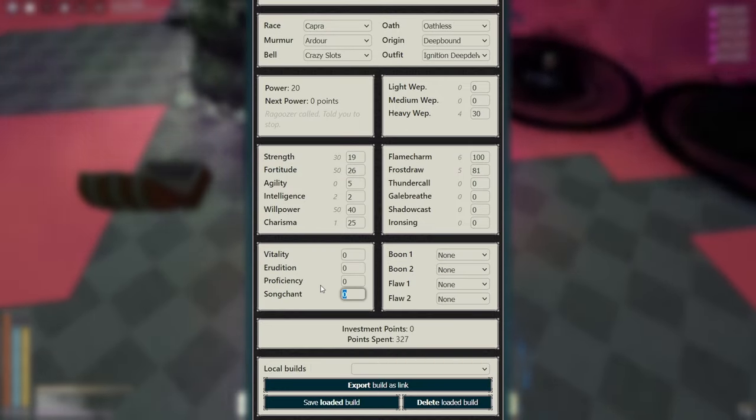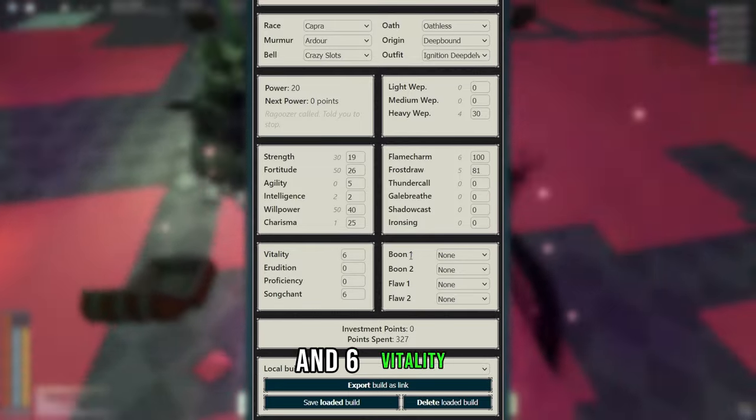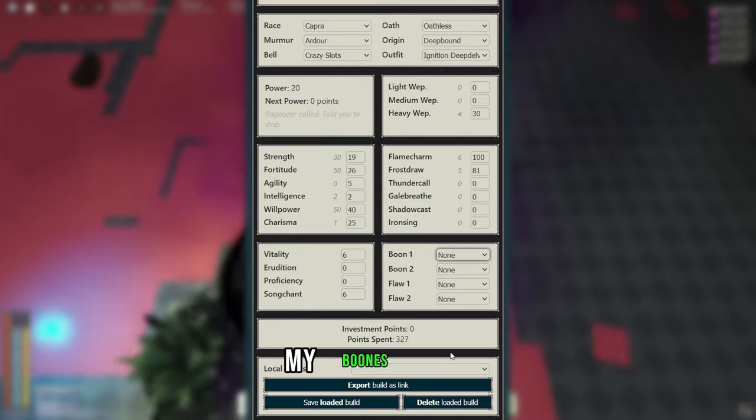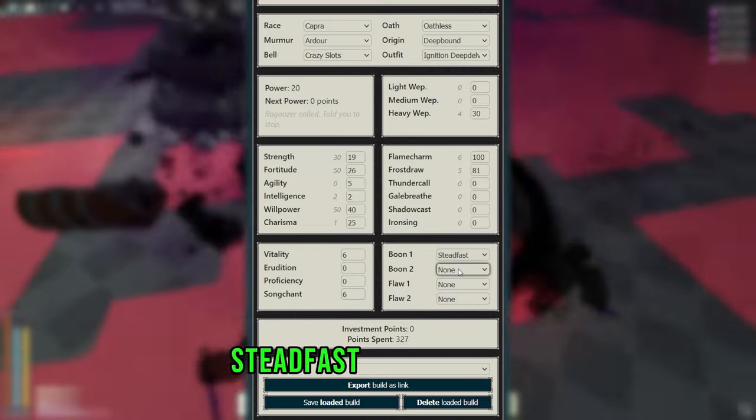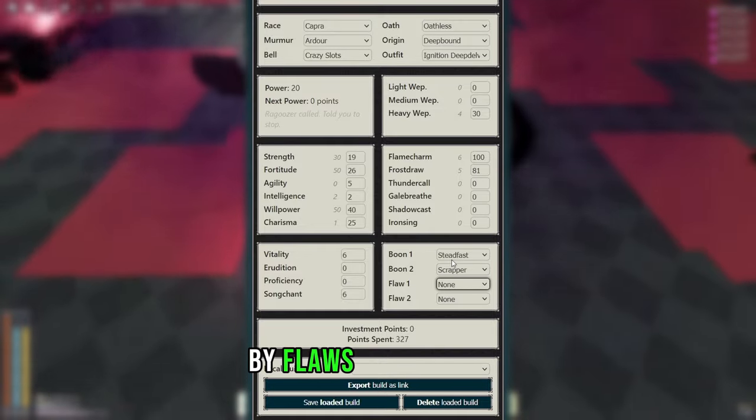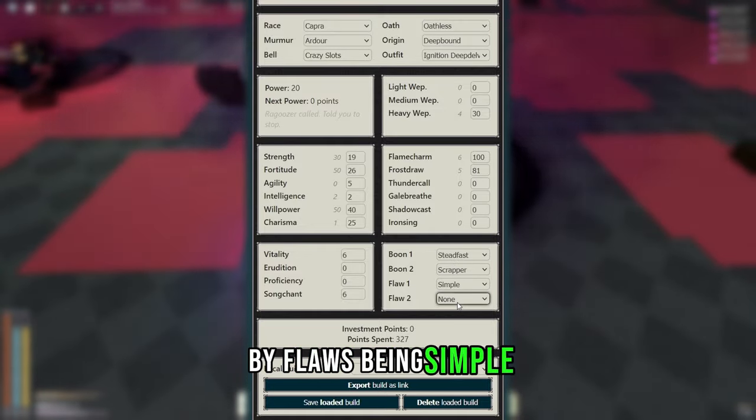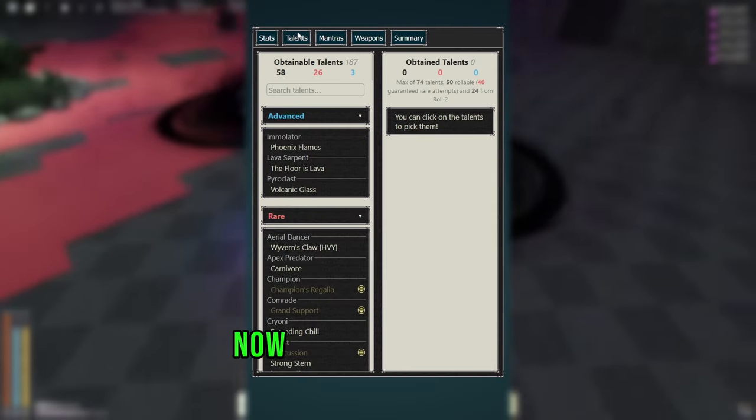Now for your traits, I went with 6 Songchant and 6 Vitality. My boons were Steadfast and Scrapper, my flaws being Simple and Glutton, since Glutton is very free.